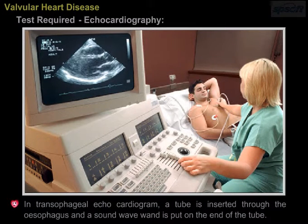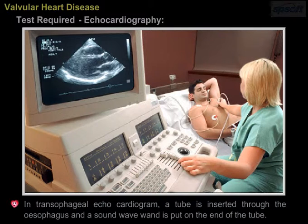Transesophageal echocardiogram. A tube is inserted through the esophagus and a sound wave probe is put on the end of the tube.